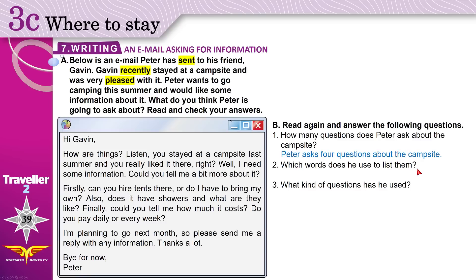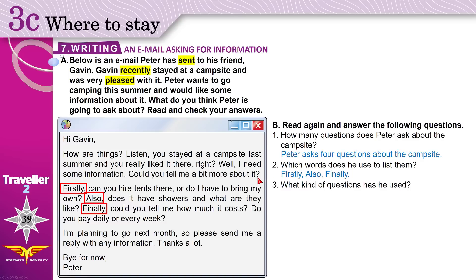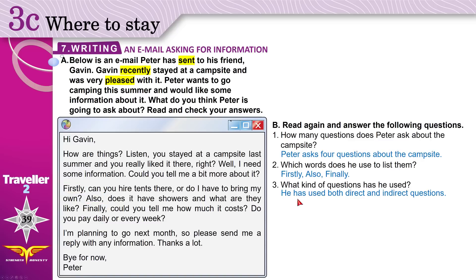Which words does he use to list them? He could have said 'question one, question two, question three,' but he didn't. Instead, he used 'firstly,' 'also,' and 'finally' to list his questions. What kind of questions has he used? 'Could you tell me a bit more about it?' — is this a direct or indirect question? If you start with 'do you know?', 'could you tell me?', 'would you tell me?', 'can you inform me?' — these are indirect questions. 'Do you pay daily or every week?' — this is a direct question. So he used both direct and indirect questions. If you don't know what they are, watch the grammar video I told you about.